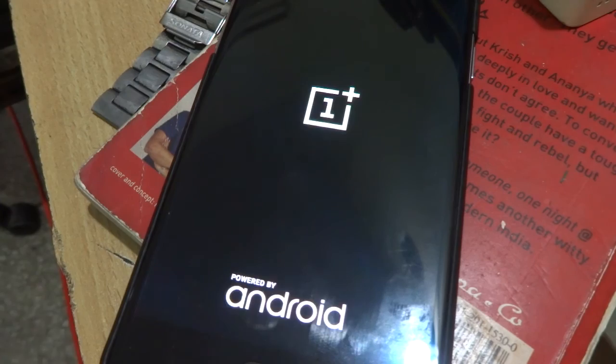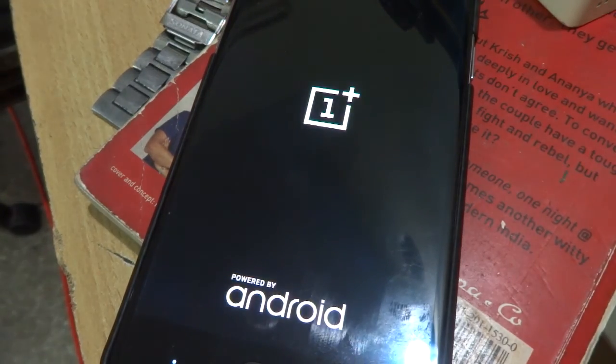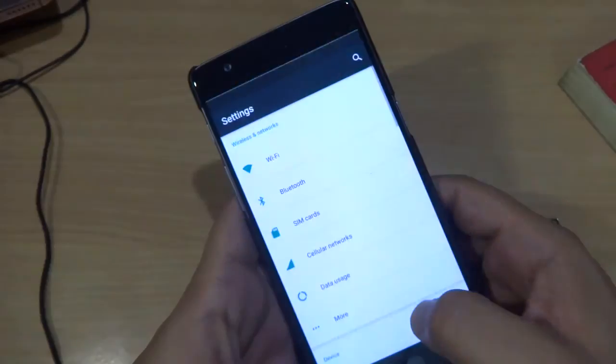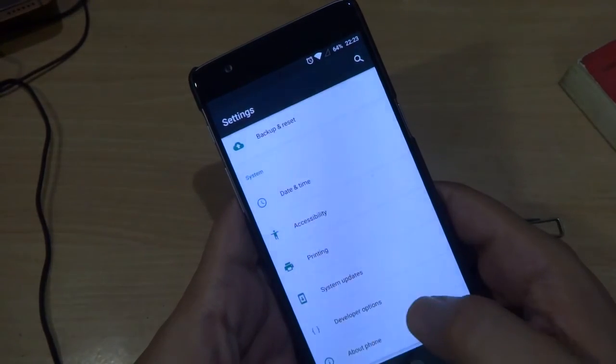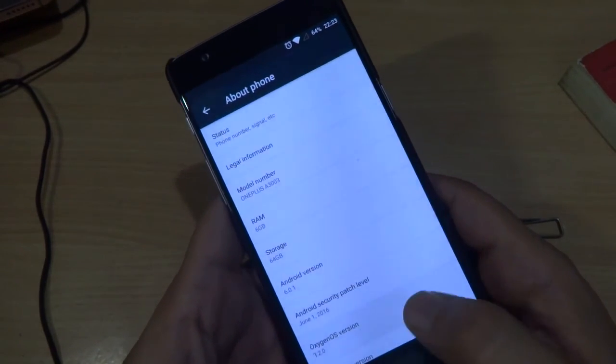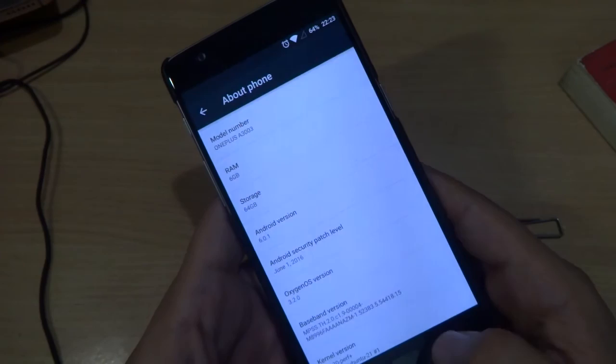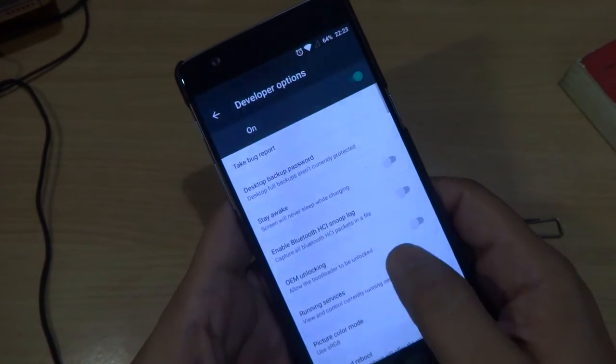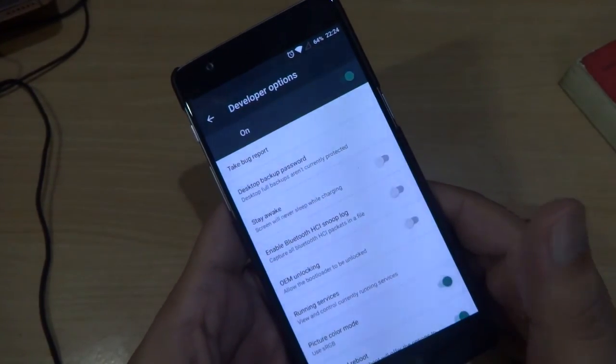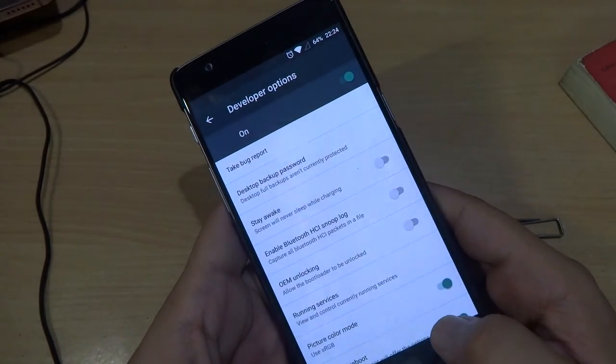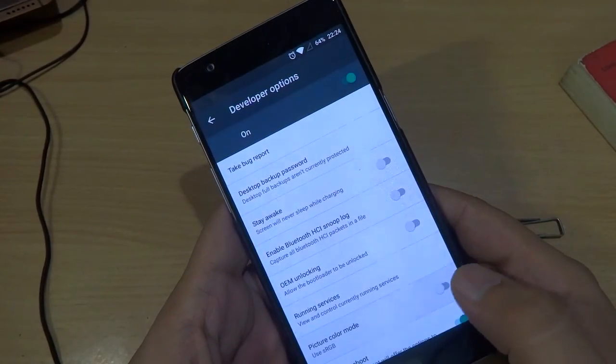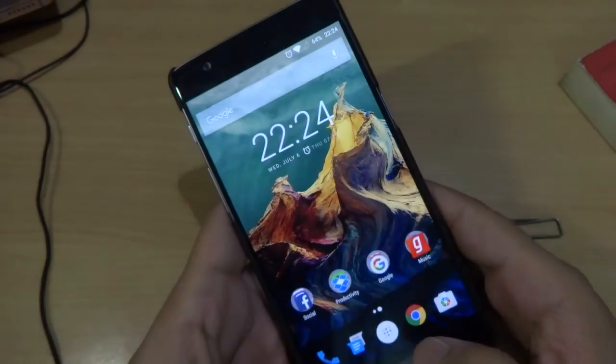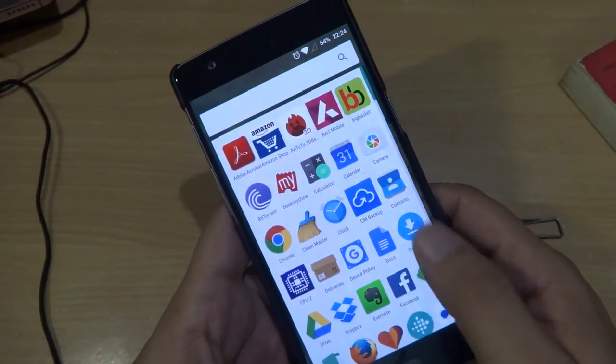Once device is rebooted, you will find the latest OxygenOS 3.2.0 on your device. And in a short period of time, we had tested this device and we had found out that RAM management is quite good as compared to previous version. And as you can see there is an sRGB mode enabled in your developer option. So you can enable it to get more natural color reproduction on your device screen.